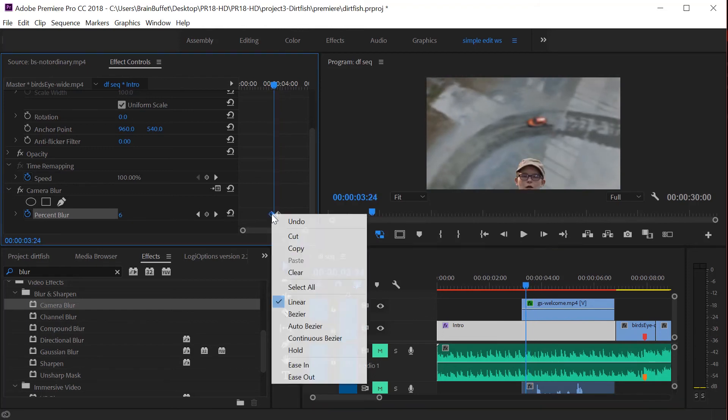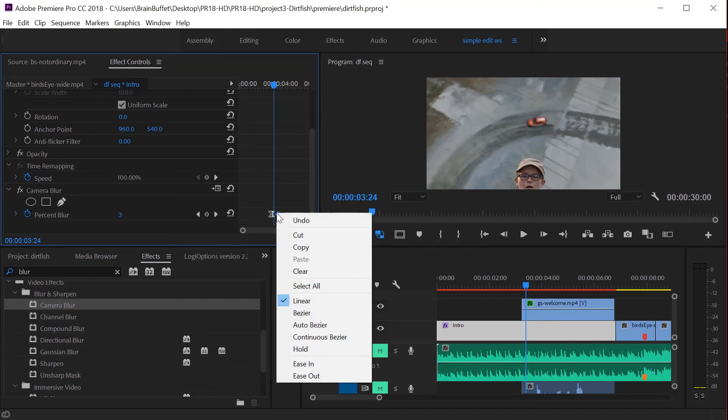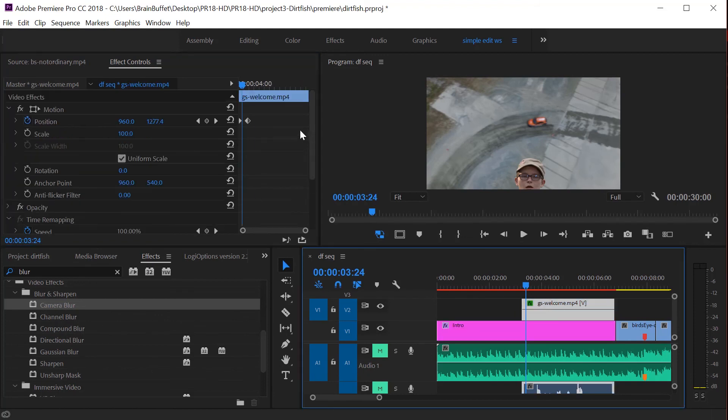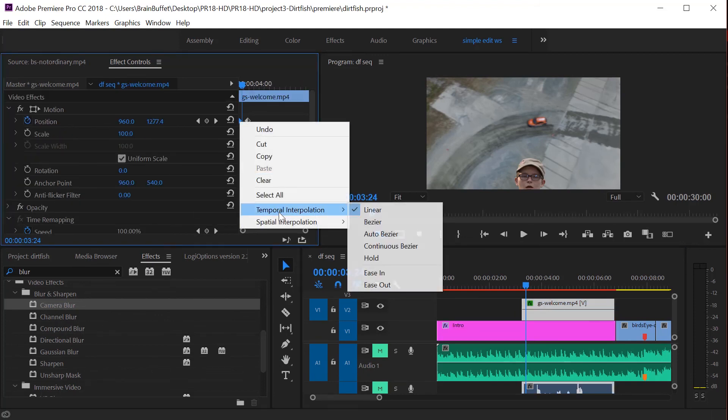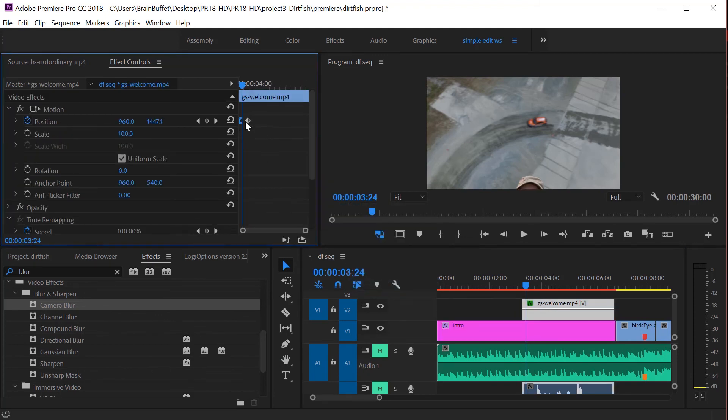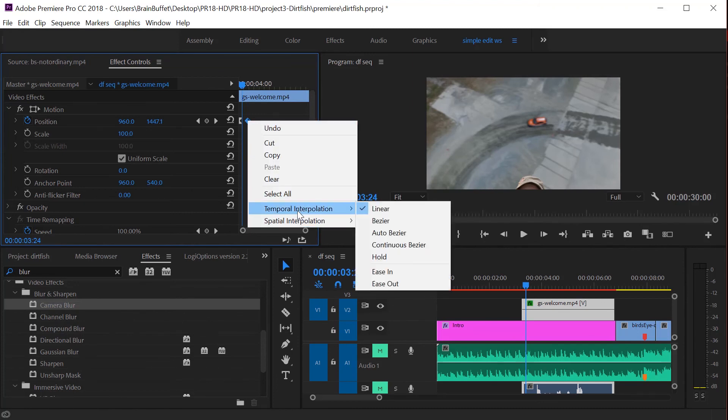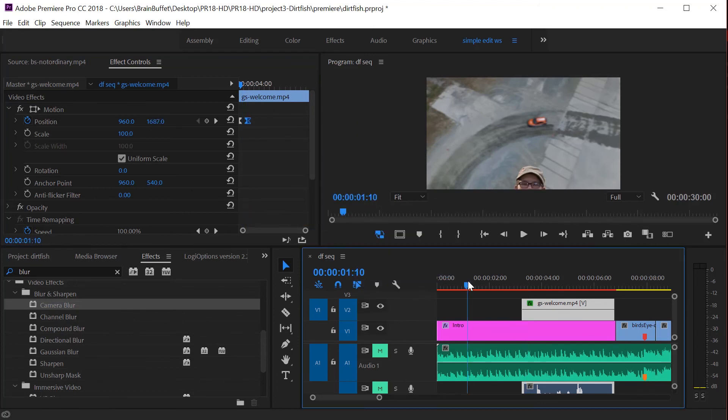So I'm going to right click on that. Go to ease out. Right click on this one. Ease in. Let's come back to her. So ease out. Right click. Ease in.